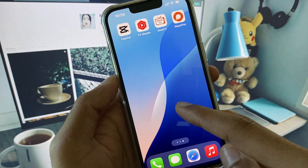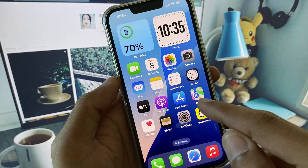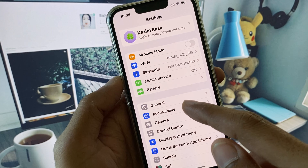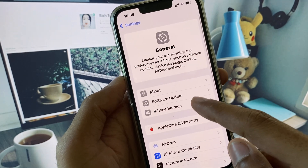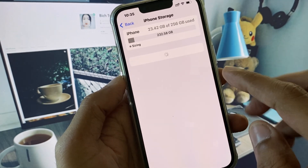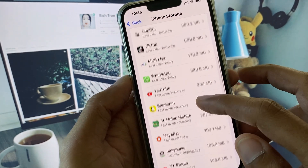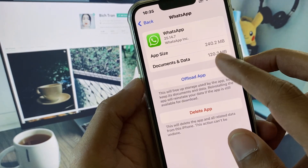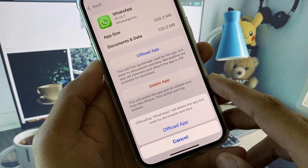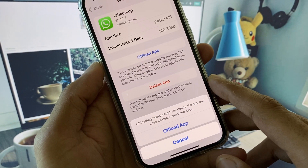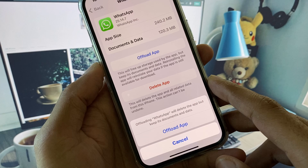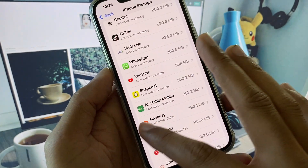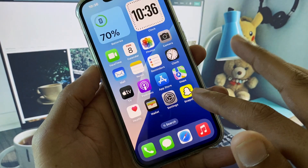If the problem is still not fixed, open Settings again, click on General, then click on iPhone Storage. Scroll down, click on WhatsApp, and tap Offload App. After offloading, reinstall it again — this should fix your problem.